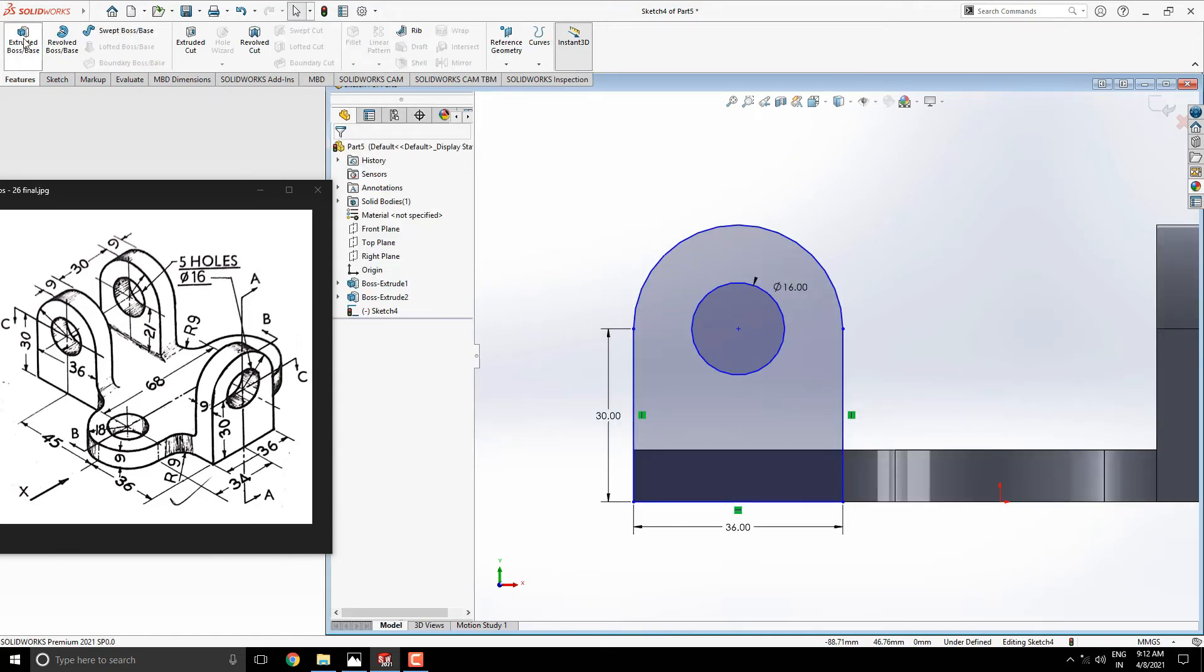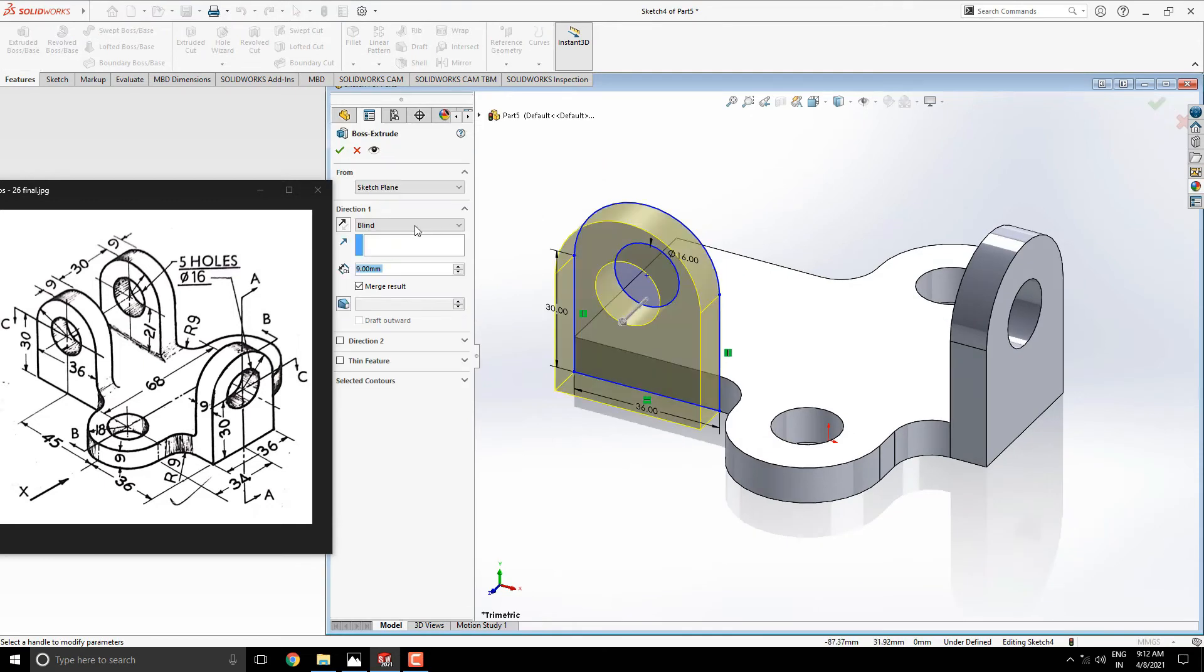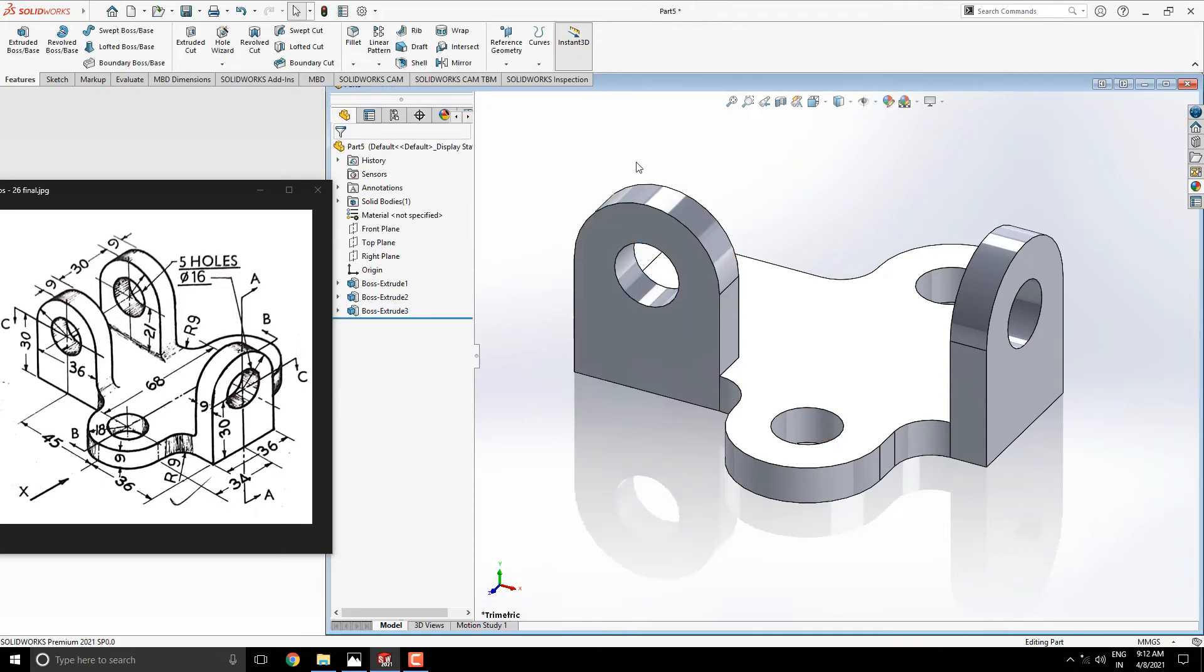Take extrude tool. Switch the direction. Extrude this with previous extrude value is 9 millimeters. See the preview and click on OK.